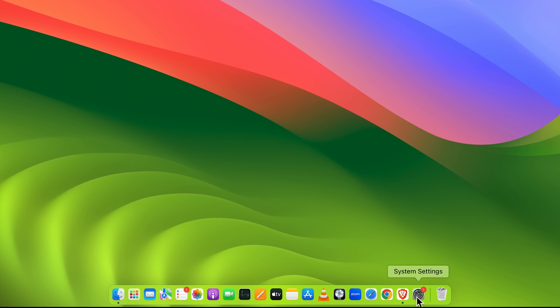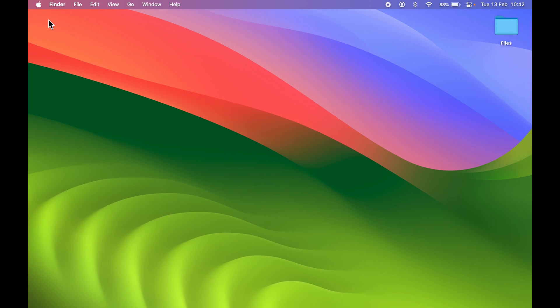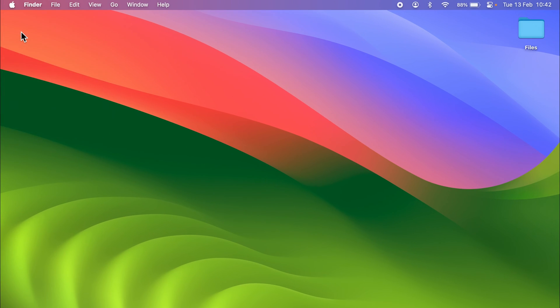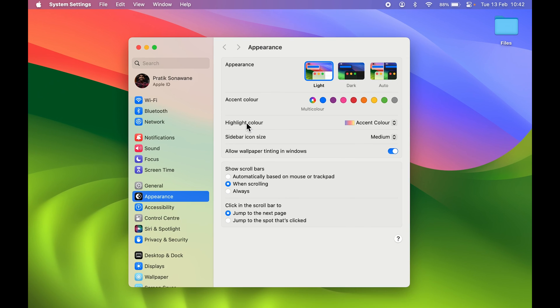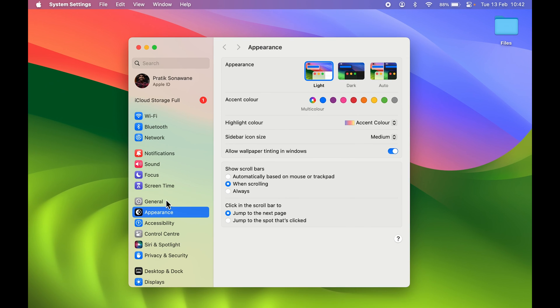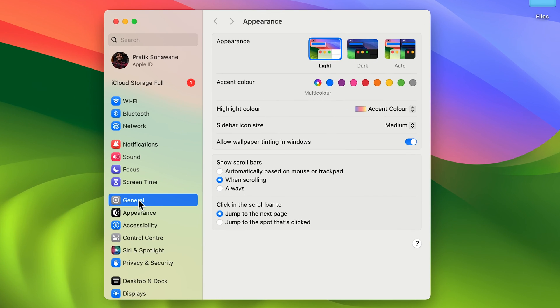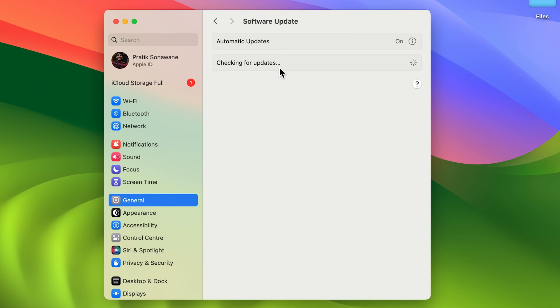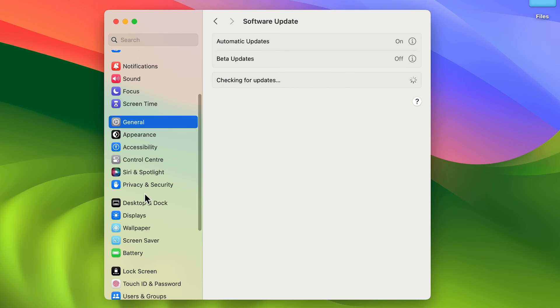You can find that option in the Dock, or go and select the Apple logo and then select System Settings. Once you're in System Settings, go to General, then Software Update, and make sure you're updated to the latest OS.